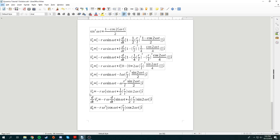Once we have the velocity vector of B, we simply differentiate it one more time with respect to time to find the acceleration of B. That's it — very simple.